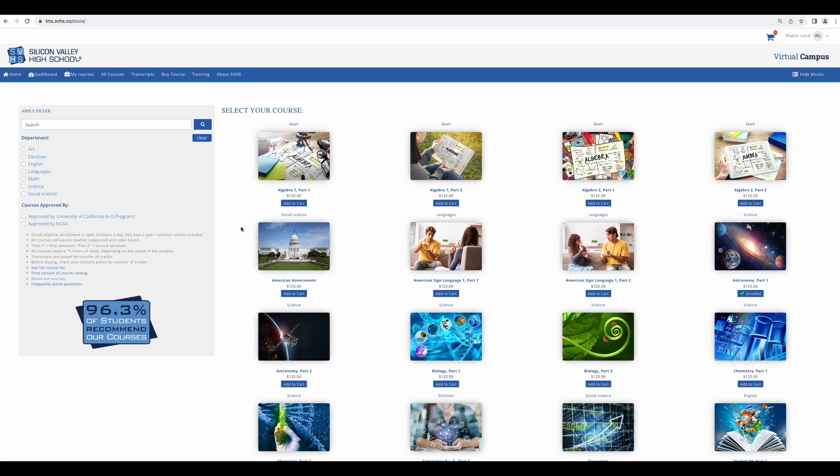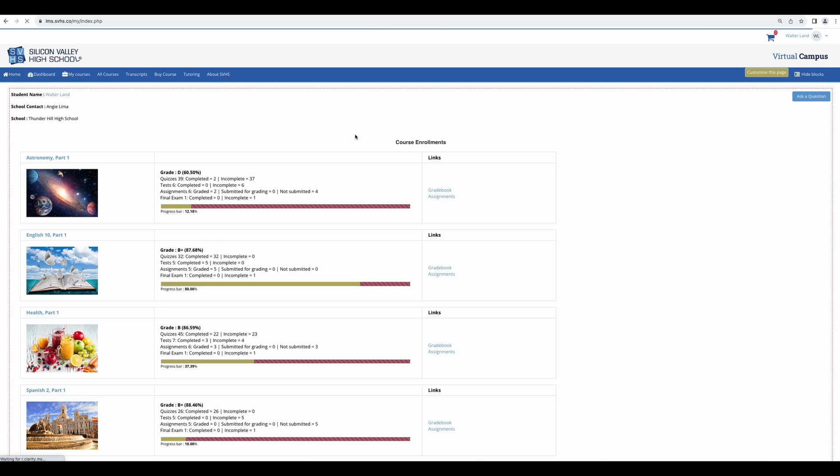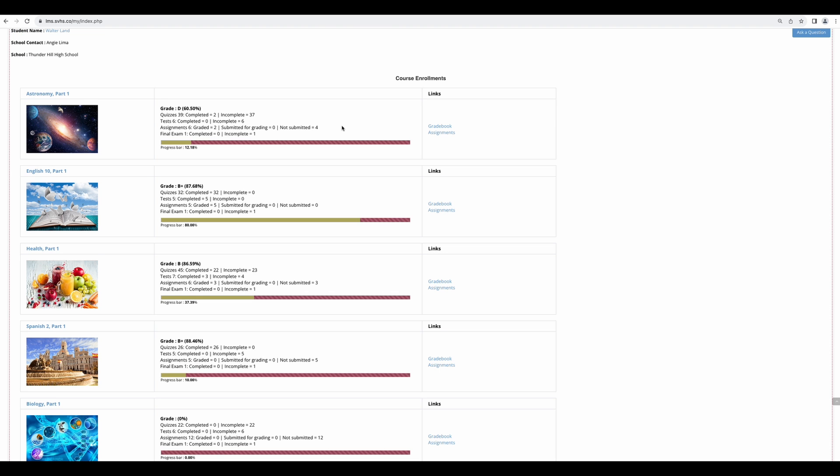Now that we've done an overview, let's go back to the dashboard. This really is the best place to access your courses. As mentioned, this is where you will see all the courses you are currently enrolled in. To get started, click on the name of the course you wish to open.